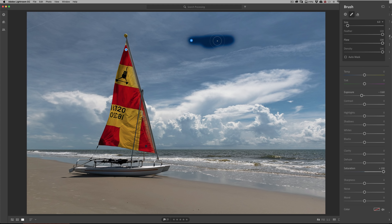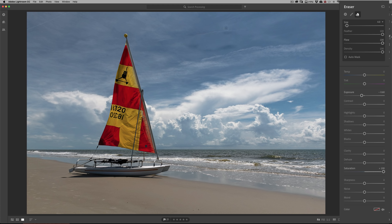If you want to toggle between the brush and the eraser, instead of clicking between the two icons, you can hold the Alt or Option key. Alt if you have a PC, Option if you have a Mac. If you're in brush mode, you'll toggle off the brush and toggle on the eraser, so you can erase very quickly. And if you're on the eraser and want to switch to the brush, hold Alt or Option and you'll switch back. It just toggles between the two.